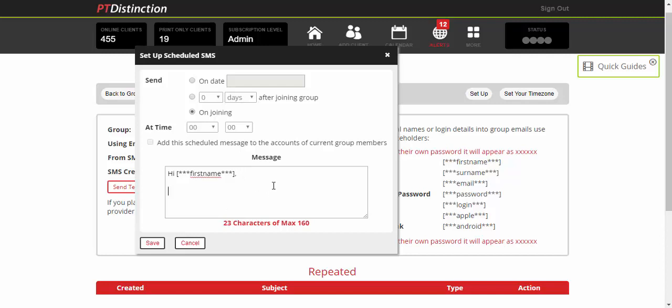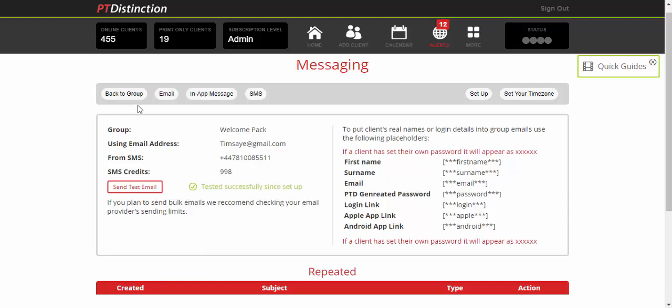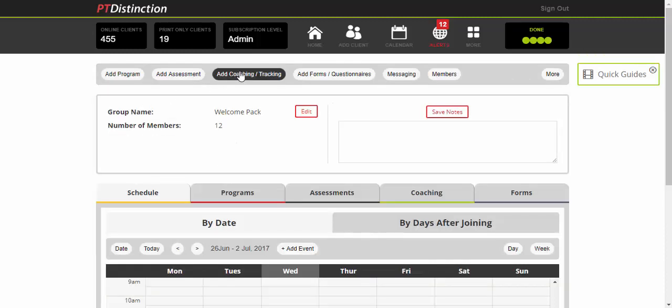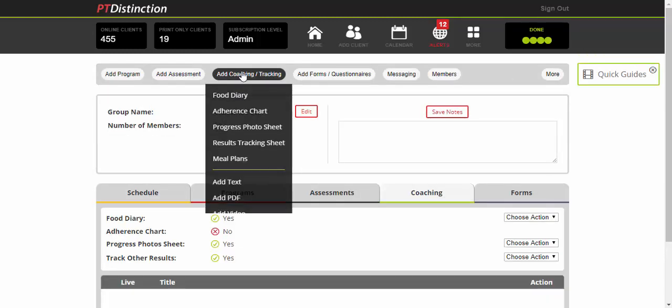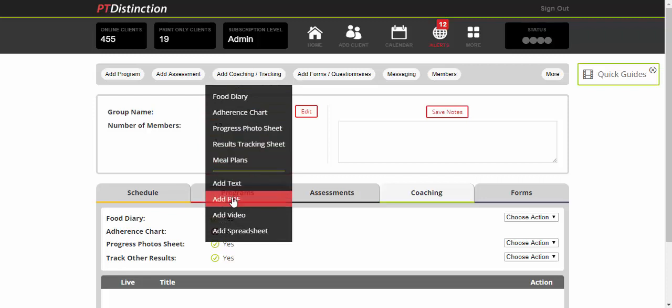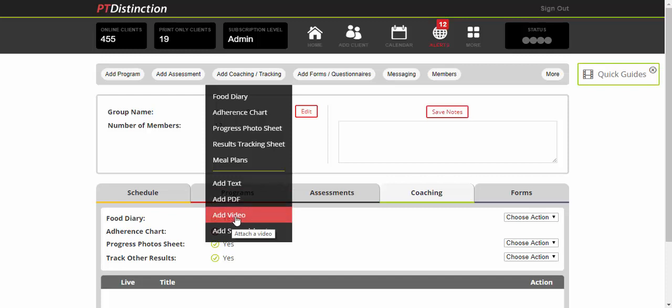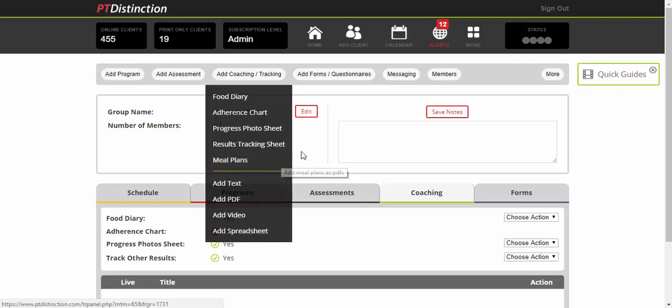Then you can add any details you want to share, like links to your apps and website where they can log in. I think it's a good idea to have both a welcome text and email to ensure new clients get that message. When you're happy with it, save it and come back to your welcome pack group. Under Add Coaching/Tracking, you can add FAQs with a PDF and a quick welcome video introducing yourself and your program. You can put it all into your welcome pack group to give clients a great welcome.